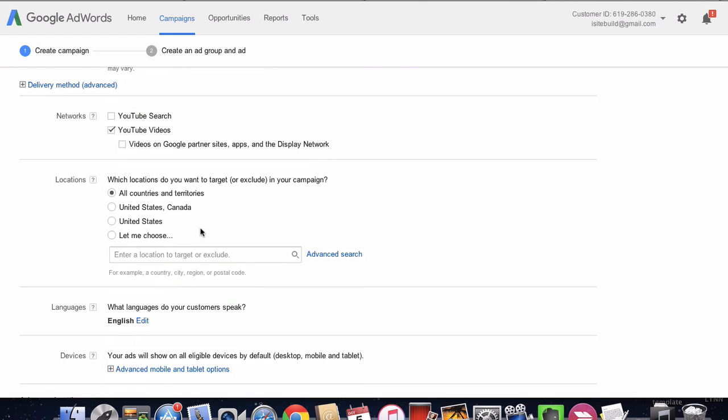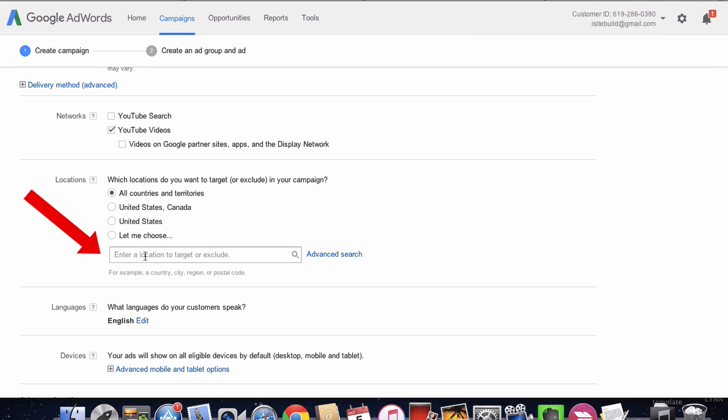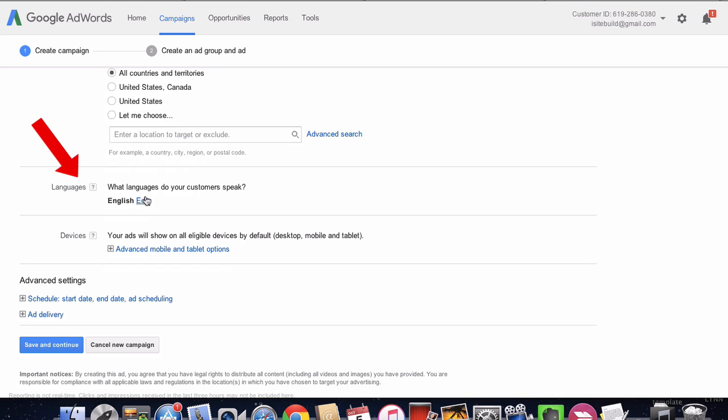Then you can also select countries and territories. I'm going to leave it as is, but you can select United States or you can put in even your own town here if you just want to target a specific town or city.